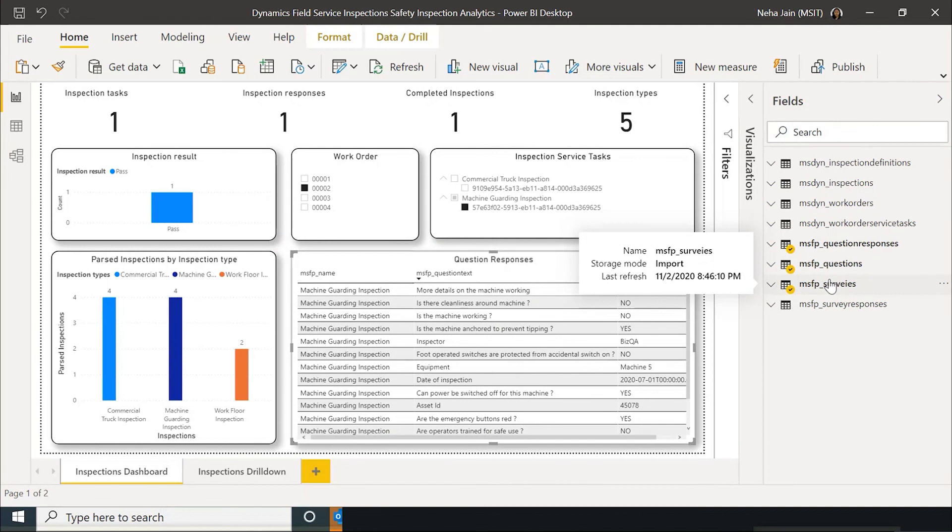We saw how inspection responses can be used to create reports and dashboards and you can also retrieve the attachments from CDS and populate those in your reports.